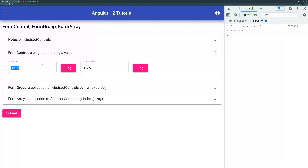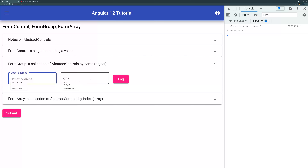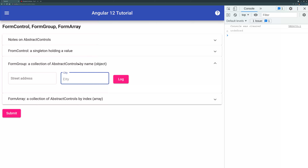The FormGroup is a collection of abstract controls, and you can access its children by name. A FormGroup can have FormControls like street, address, and city. It can have another FormGroup as its child, and it can have a FormArray as its child. FormControl, FormGroup, and FormArray are all abstract controls, so the FormGroup is a collection of abstract controls that can be accessed by name.